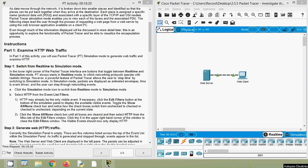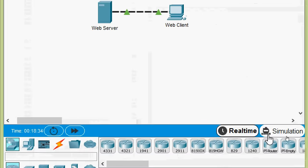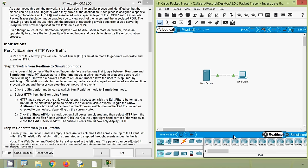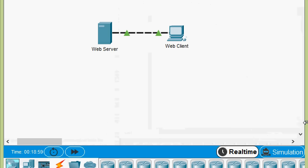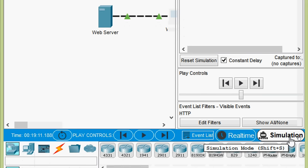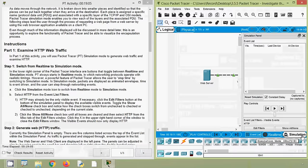To switch from real-time to simulation mode, click the simulation mode icon. Coming to our Packet Tracer, here we can see at the right side two buttons: real-time and simulation. By default, we can see it's in real-time. To go to simulation mode, just click on simulation. And now we can see we are in simulation mode.